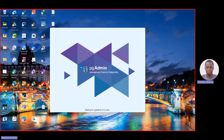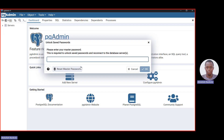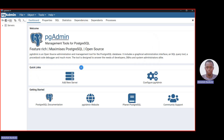pgAdmin 4 is now starting to load up. Once it has loaded, it will ask you to input your password — enter it now. After that, it's time to open up our servers. Click on Servers at the top, either double-click or click the arrow in front of it.